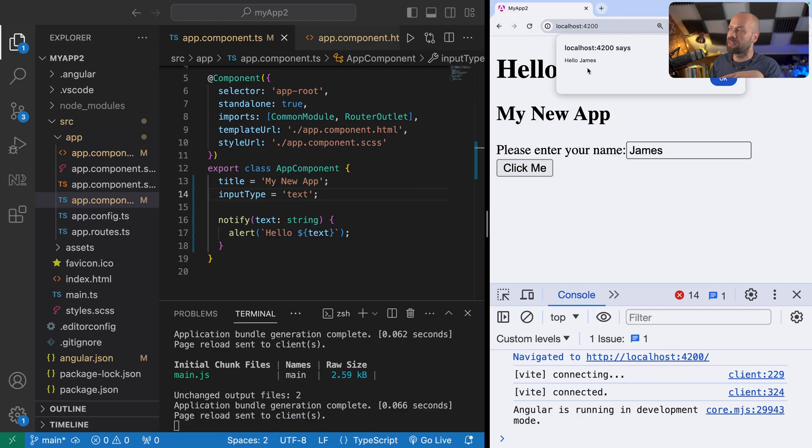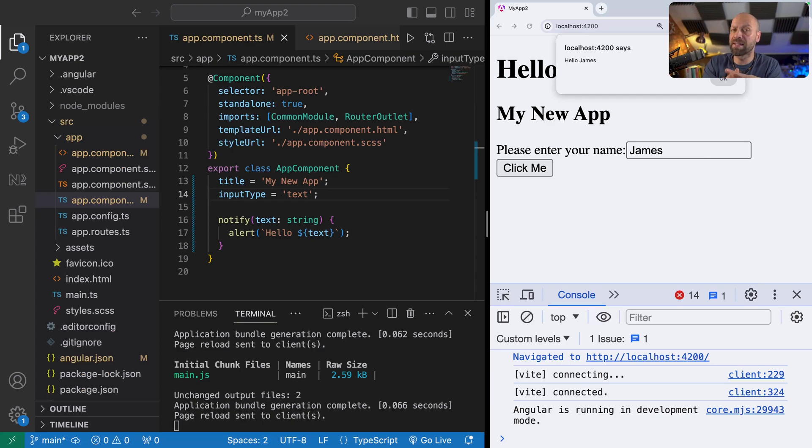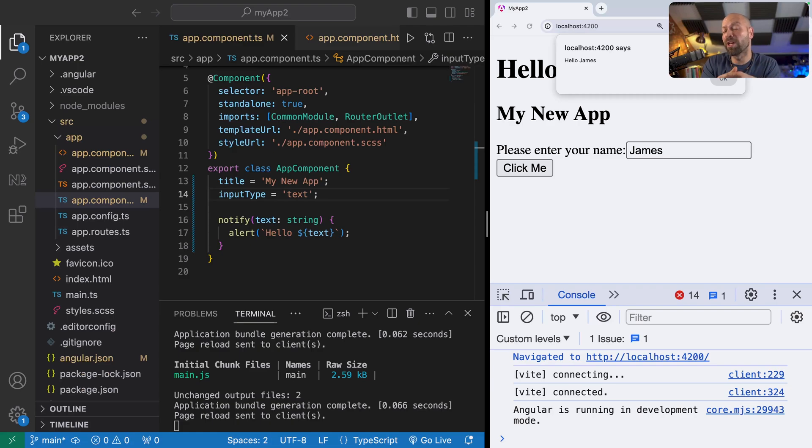There's a lot more things that you can do with templating in your components, like conditionally rendering things and rendering lists of things. If you're interested in learning more about that, then you should check out the next video where we're going to go through the ngIf and ngFor directives.